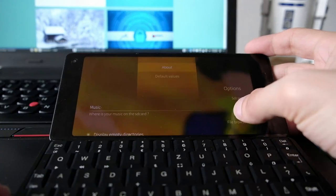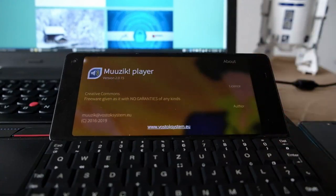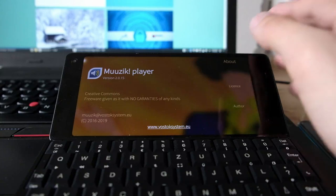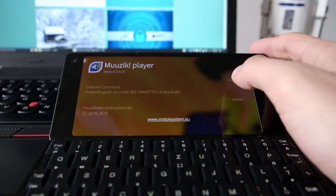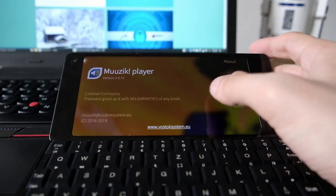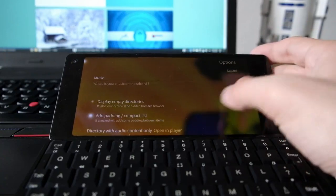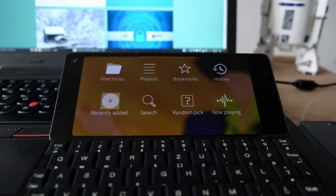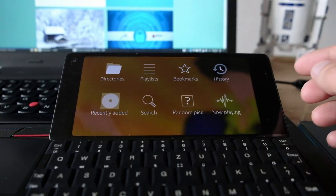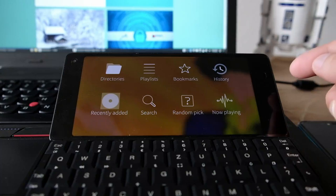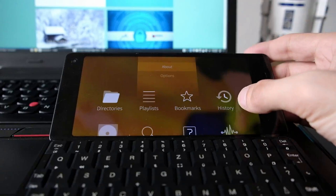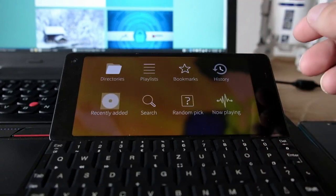This is version 2.015, Creative Commons freeware from Vocal System EU, given with no guarantees of any kind. It's a nice player with very good potential. There are some things still to fix for landscape support — it works better on the Gemini PDA — but in general I can recommend trying it out.